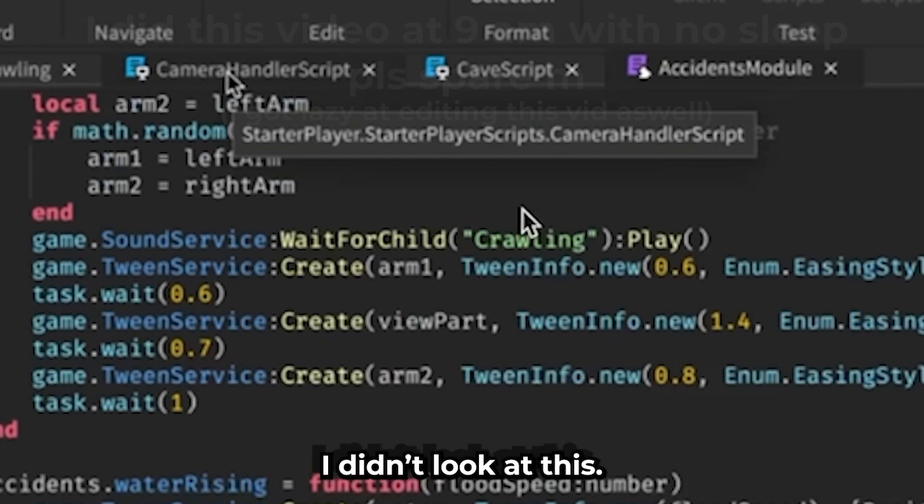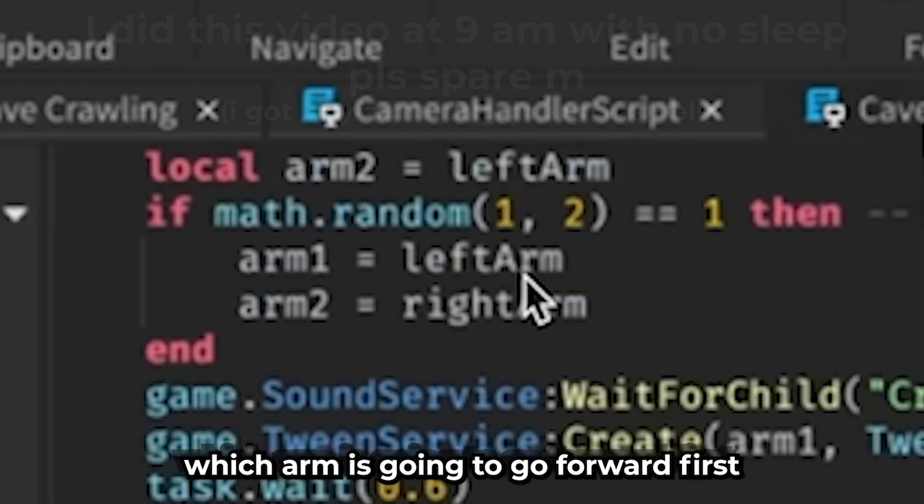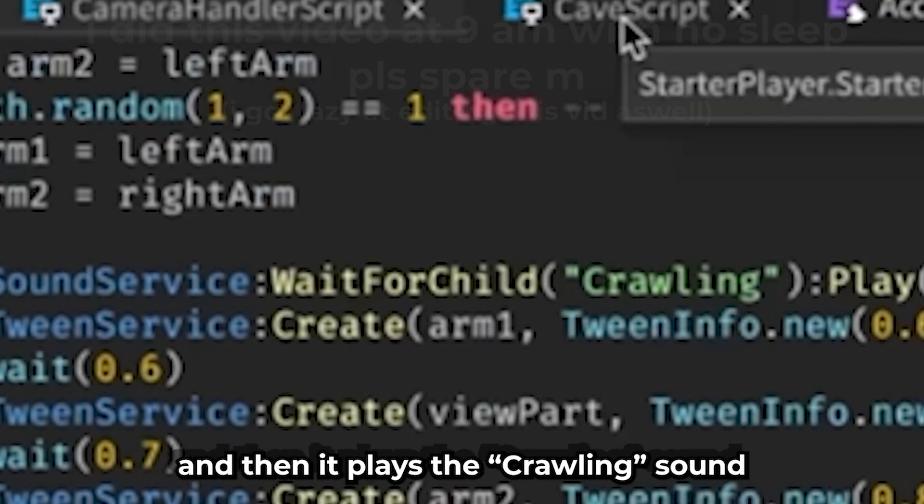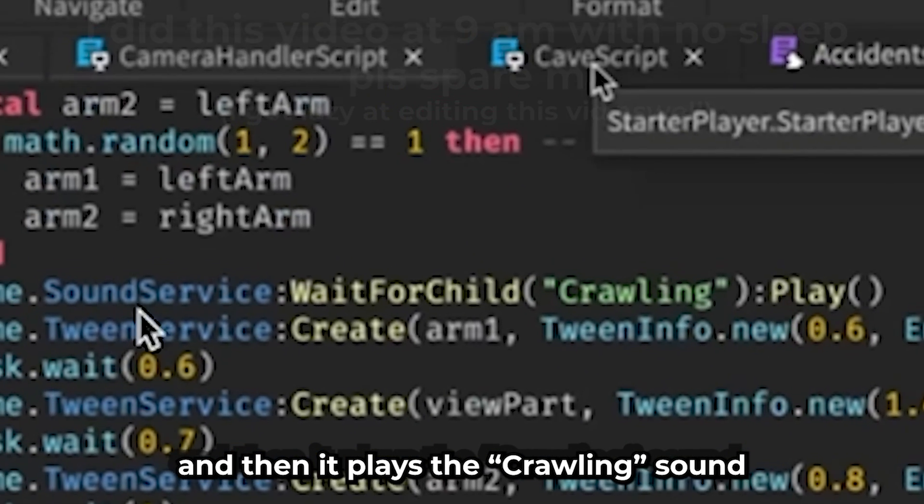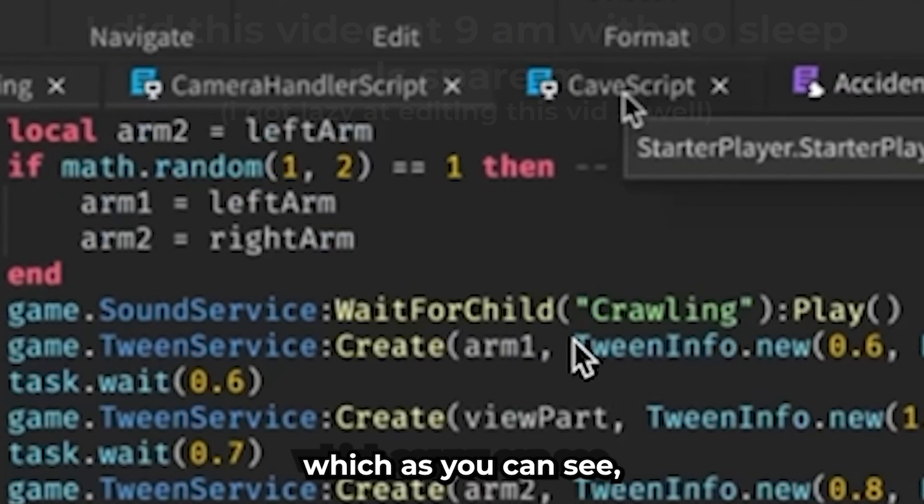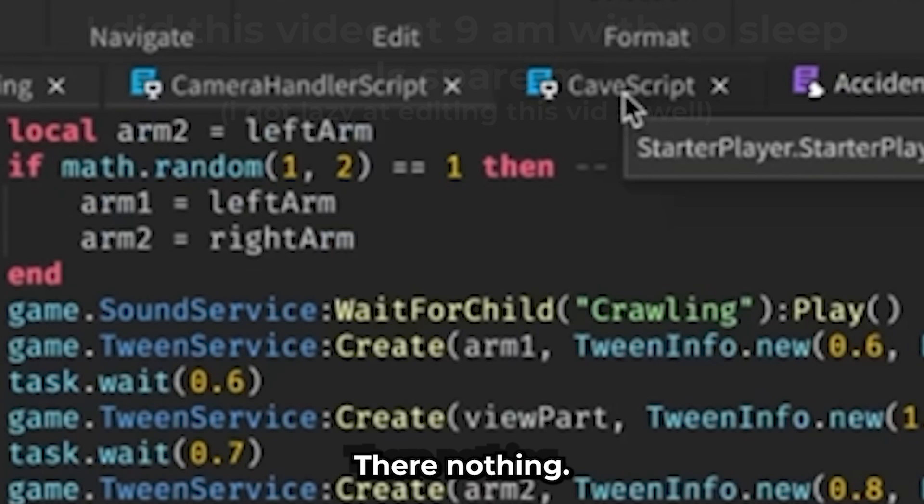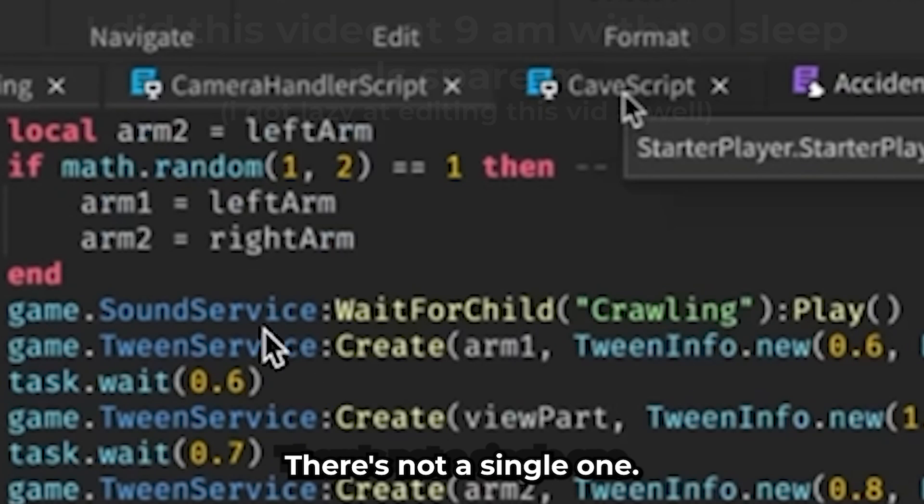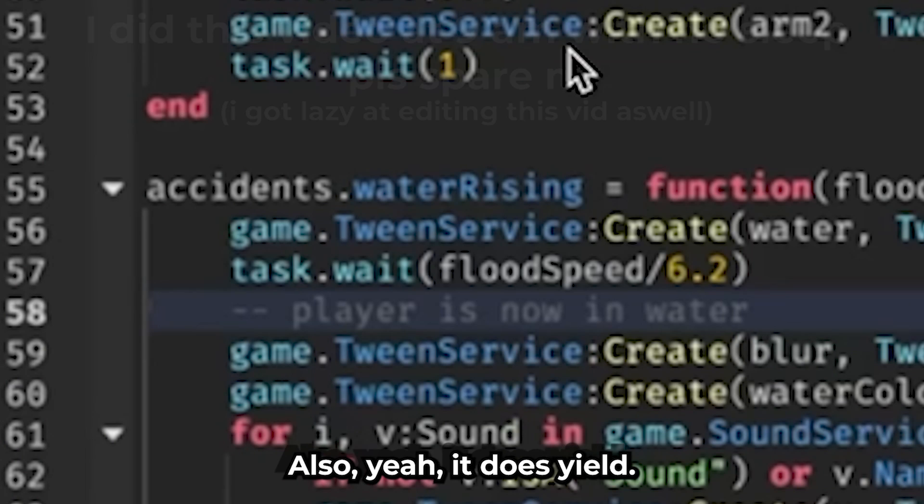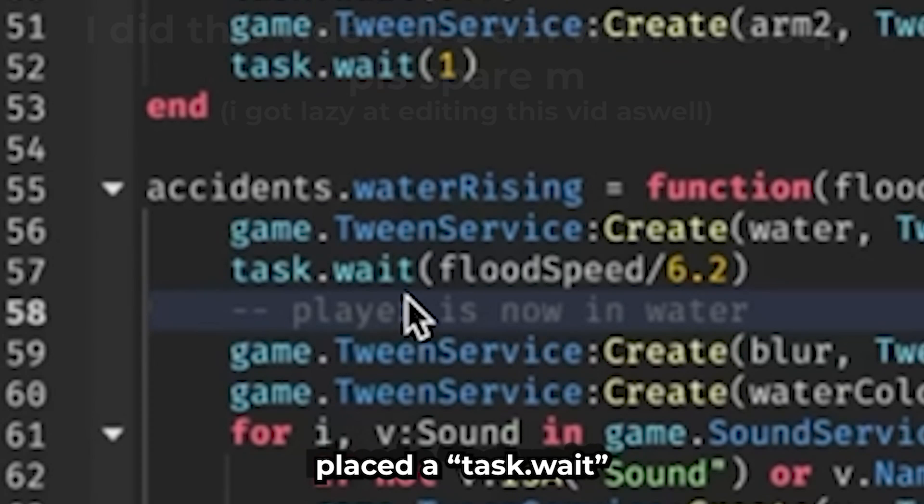Okay, so there's a math.random that picks which arm is gonna go forward first, and then you play the Coraline sound. Which, as you can see, there's not a single variable here. There's nothing, there's not a single one. So yeah, it does yield because this guy plays a sound and waits. Oh my god. Okay, so I forgot to include this in the video, but Byplux has a course. Look, it's 50% off bro.